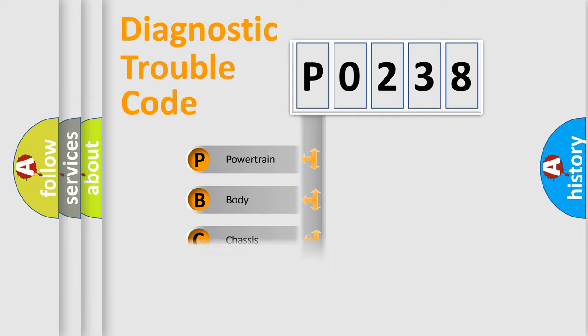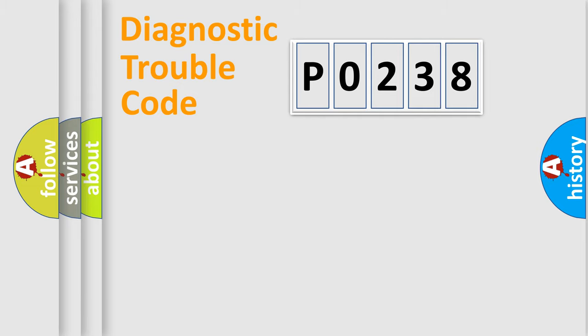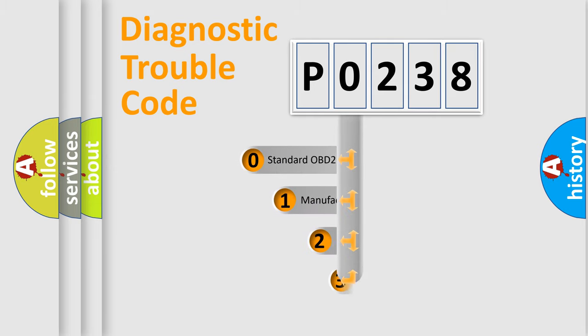Powertrain, Body, Chassis, Network. This distribution is defined in the first character code.